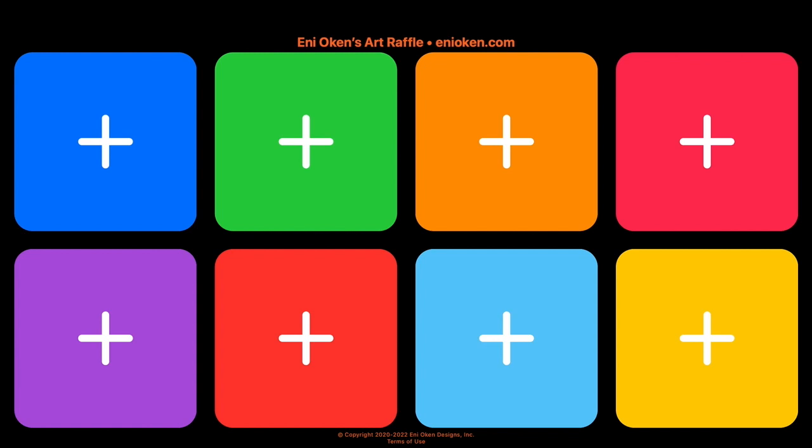Hi there, this is Annie Oken and today I want to show you a much-awaited update to the Art Raffle app. In case you're not familiar with the app, this is an app that I developed with my husband Alan Thompson from Blindview Studios.